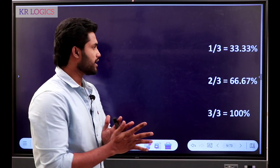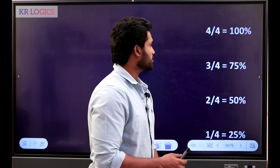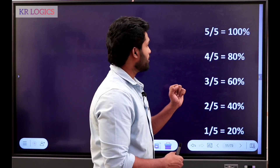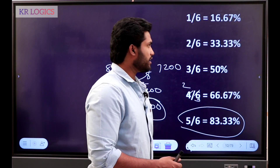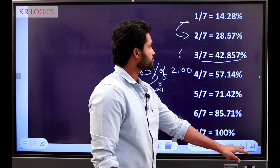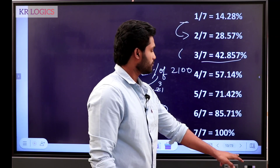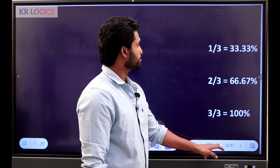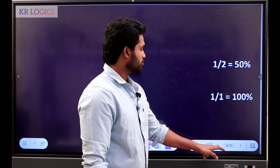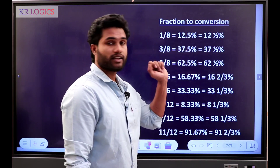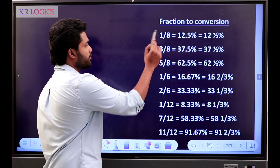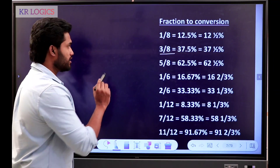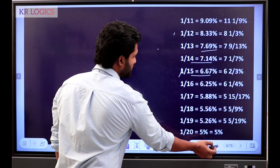1 by 3 is 33.33. 3 by 4 is 75. 4 by 5 is 80 — use 80. This is 8. So 37.5 is 3 by 8.